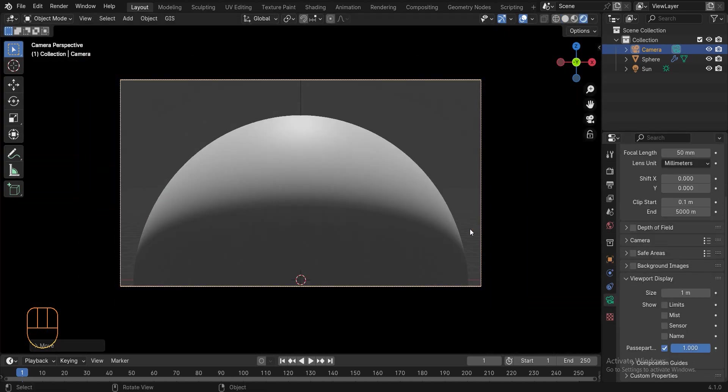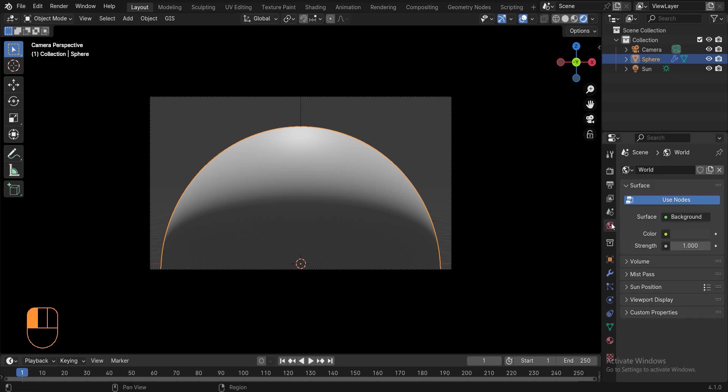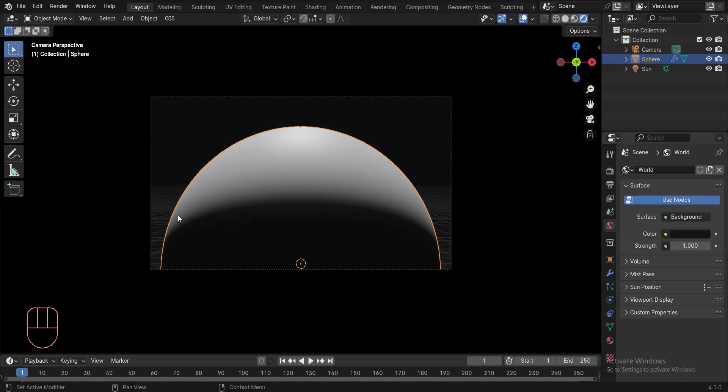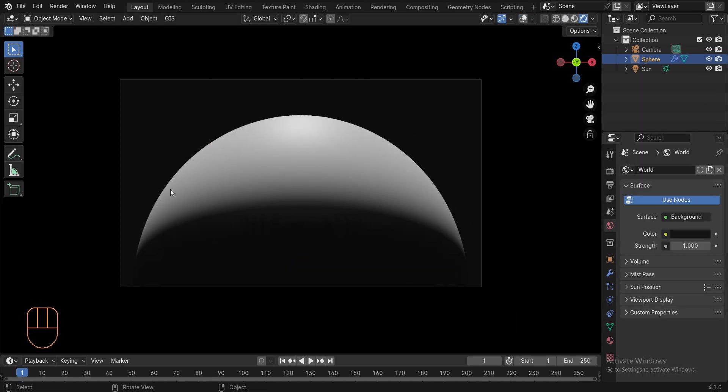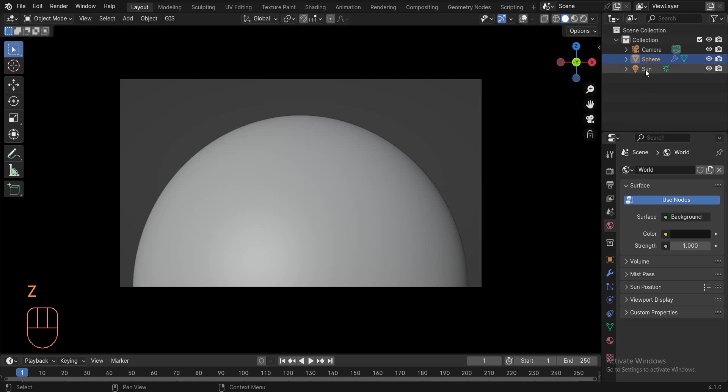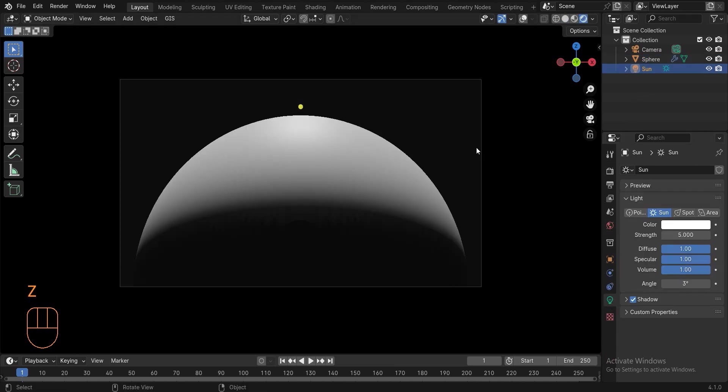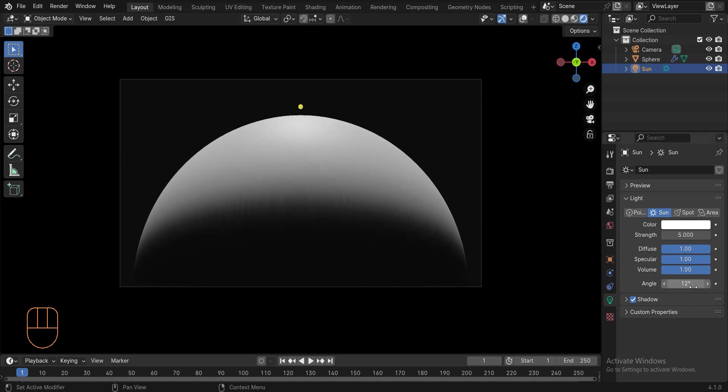Now we need to switch to render mode and add a material to the sphere. But first set the background color to black. Then select the light and change the angle to 3 from the object data properties section. The higher the angle, the softer the shadows will be.